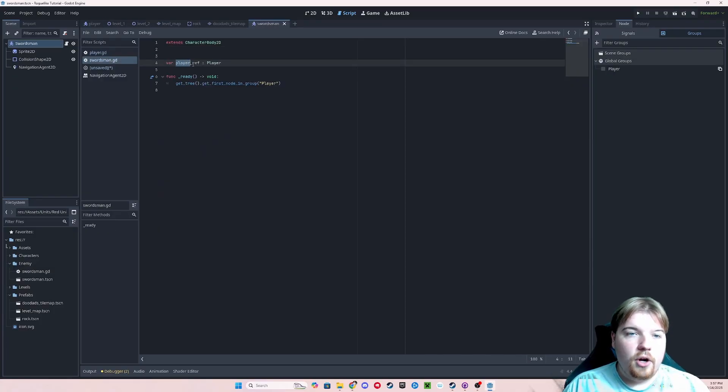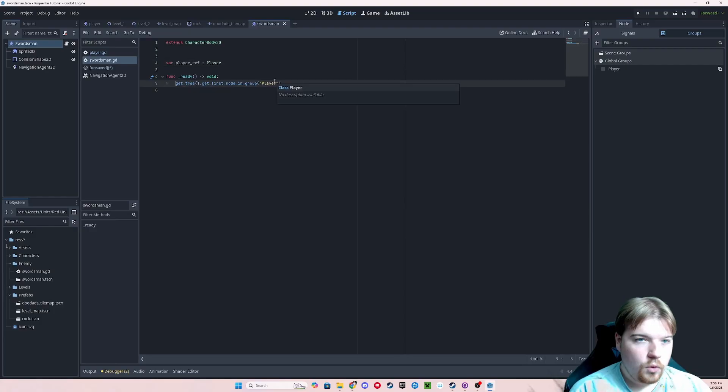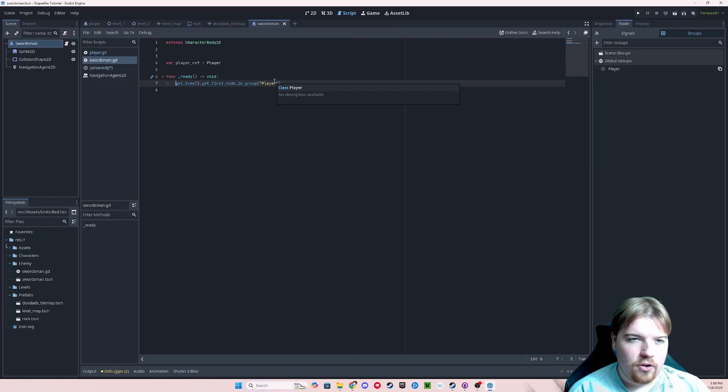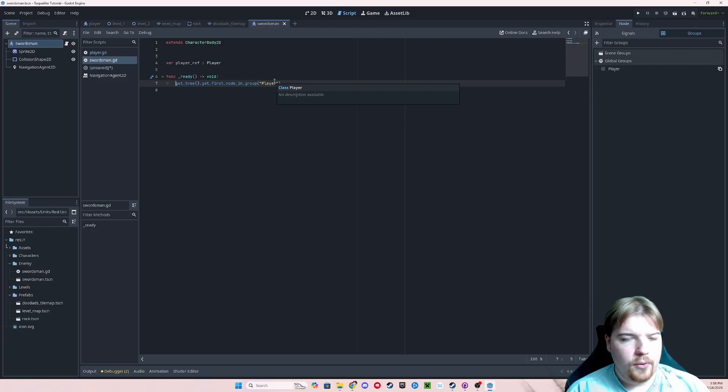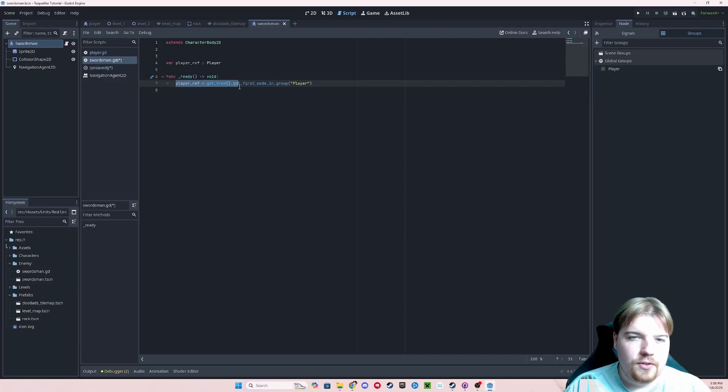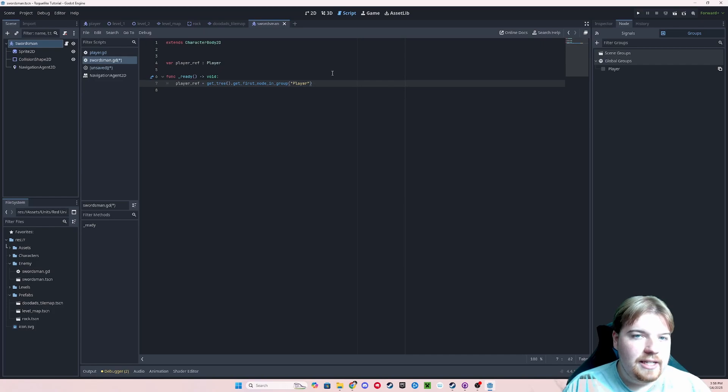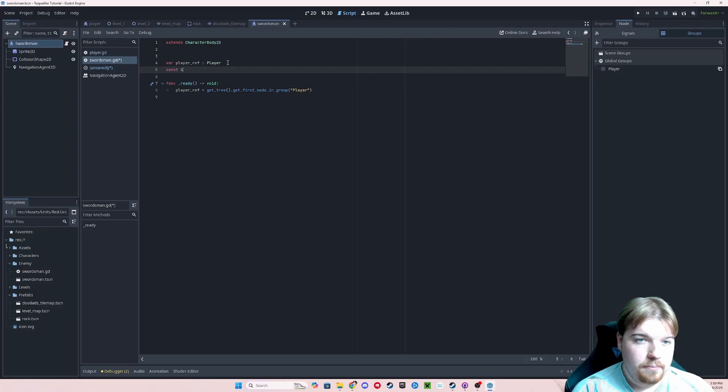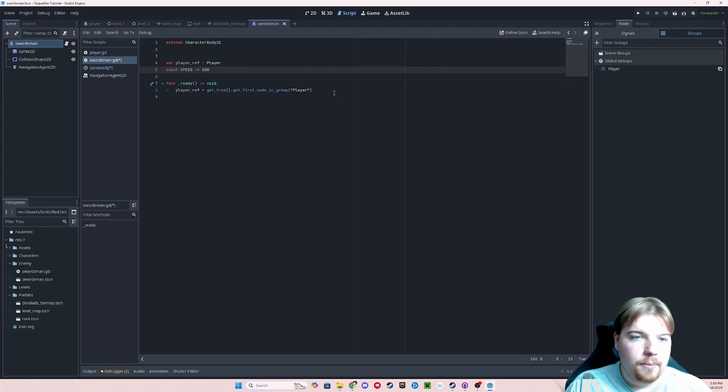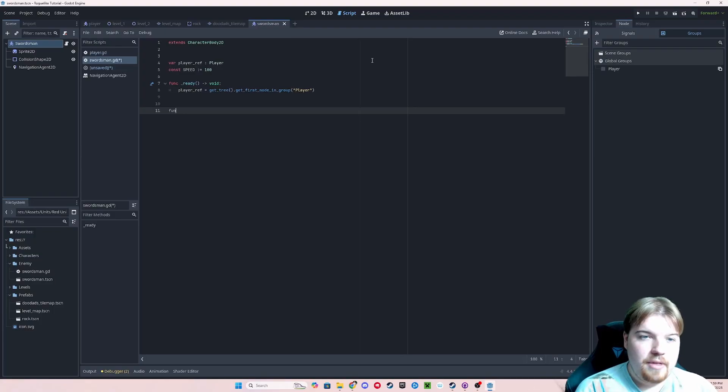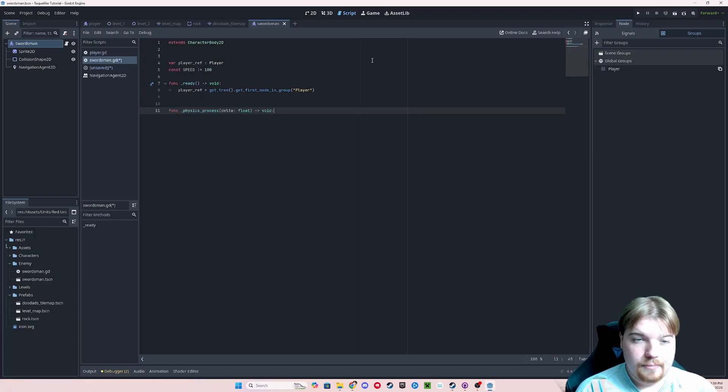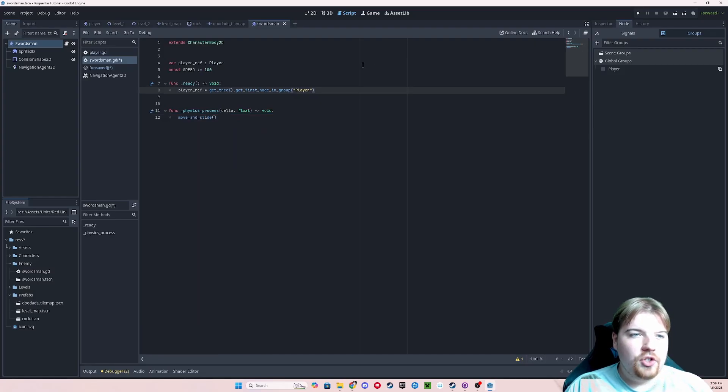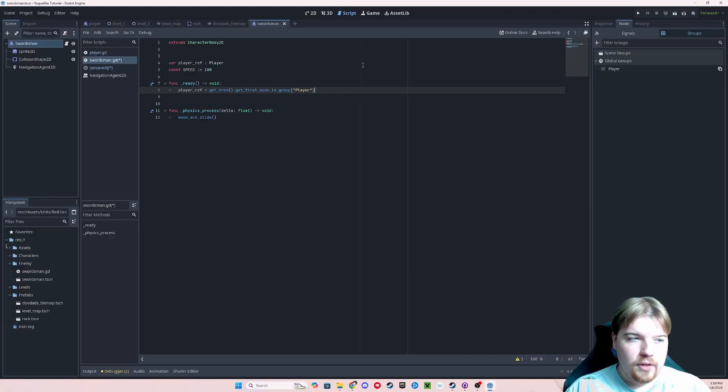So now that we know that our player reference is going to be of type player, we also can't set player ref to anything else. And that will prevent us from making errors down the road. We also need to have our enemy moving at a constant speed. I'm going to arbitrarily set this to 100. This is a number that we can tweak later on, but I'm just more concerned about us getting it working first. I'm then going to also add a physics process function where I'm going to use our move and slide function.